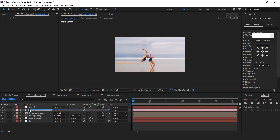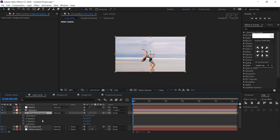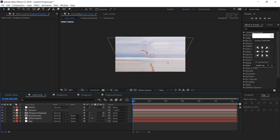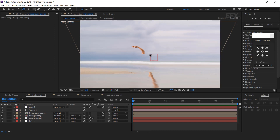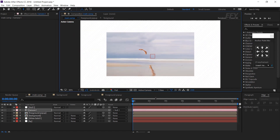Now select the foreground pop-up layer and change the X rotation to around 40 degrees. Now select the orbit camera tool — you can change the camera tool by pressing C on your keyboard. Select the Z camera tool and change the Z position like this.